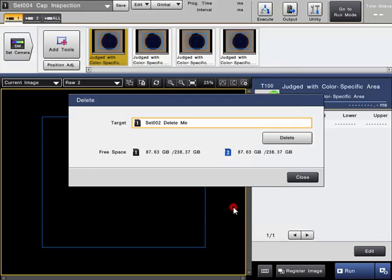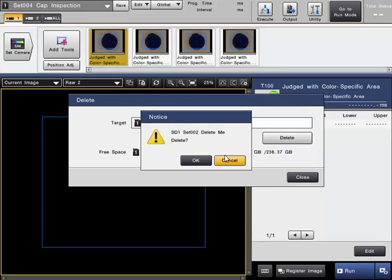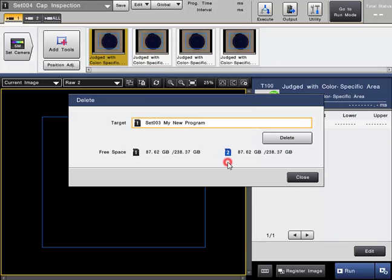Select it, click OK, and when you want to delete, just simply click the Delete button. It will give you one last confirmation. If you are OK with that, just click OK and the program will be deleted from the controller.